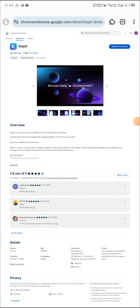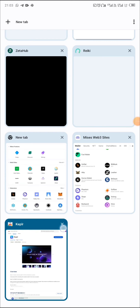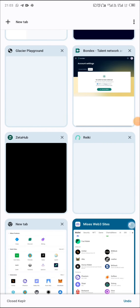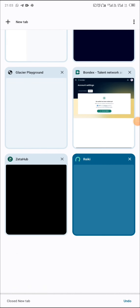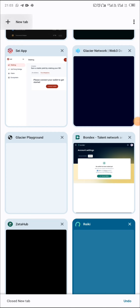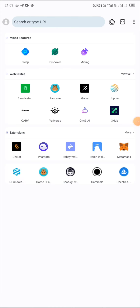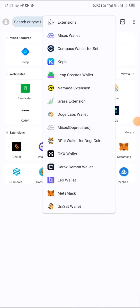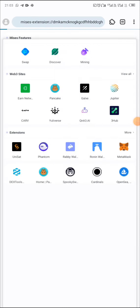You can now quietly close all these, open a new tab, click on the extension icon, and click on Keplr to activate it fully.